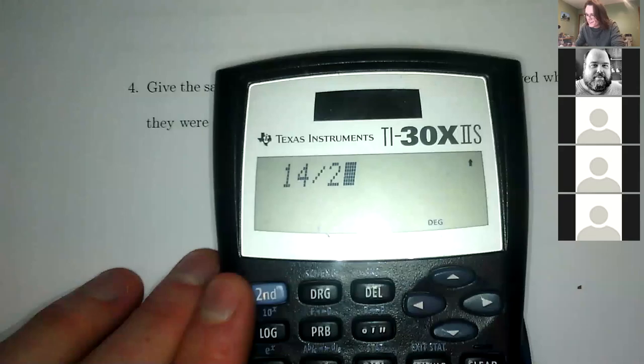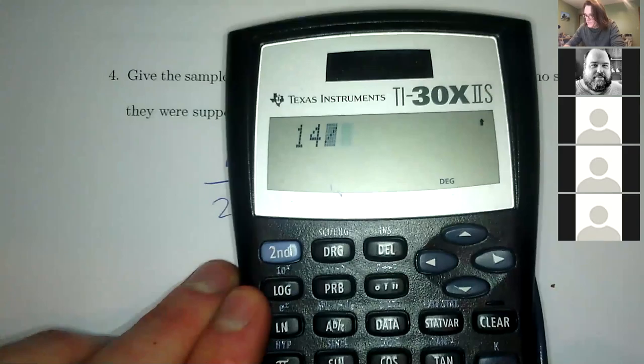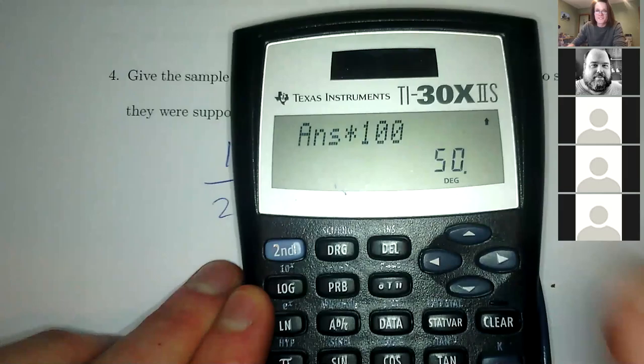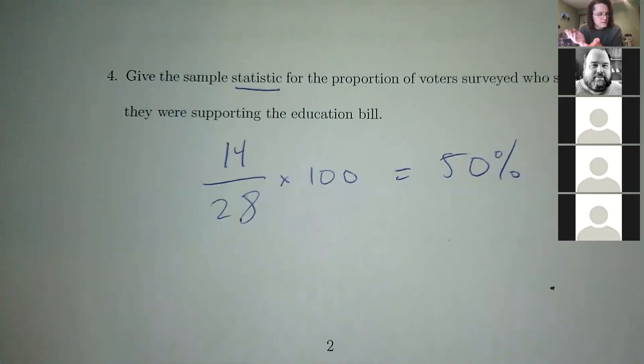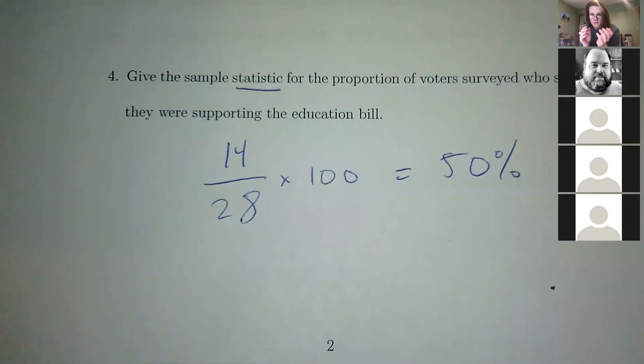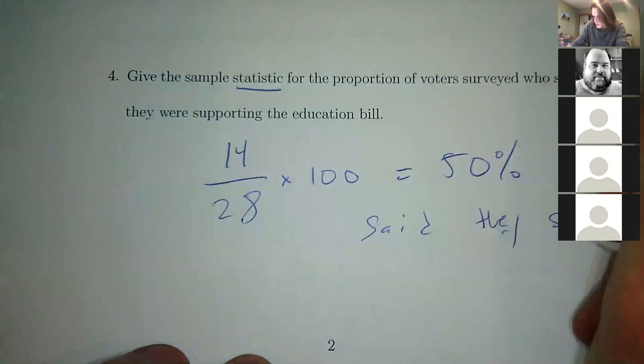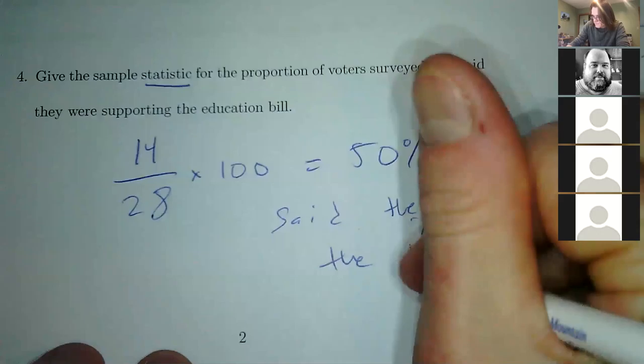So 14 divided by 28, times 100, is 50%. What that means is that 50% of this sample said they supported the bill.